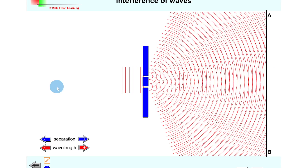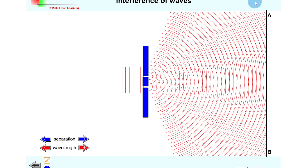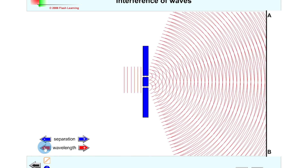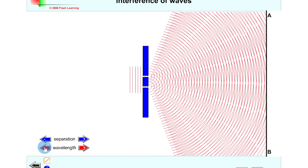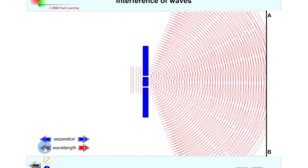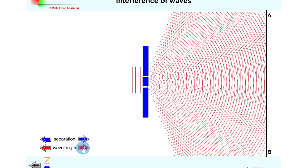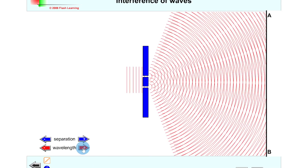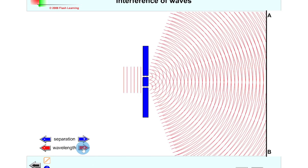We can also look at how wavelength affects the fringe spacing — remember these two are directly proportional. Right now the wavelength is at its highest, but if we decrease the wavelength then the fringe spacing should decrease as well. You'll notice that the fringes get closer and closer together as wavelength decreases, whereas if we increase the wavelength the fringes get further and further apart.